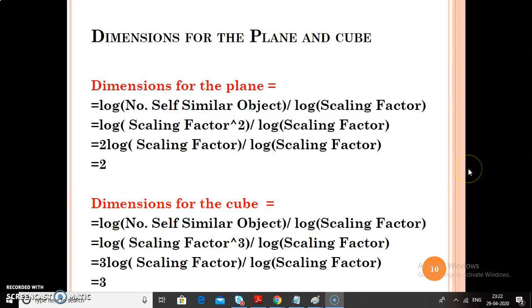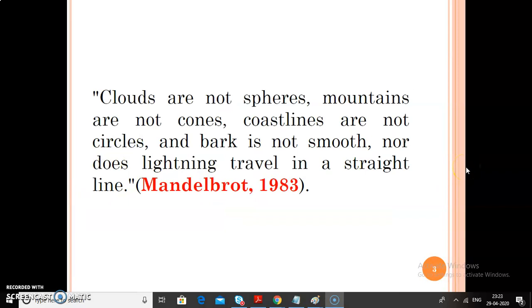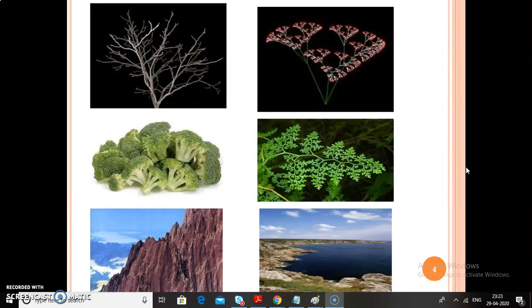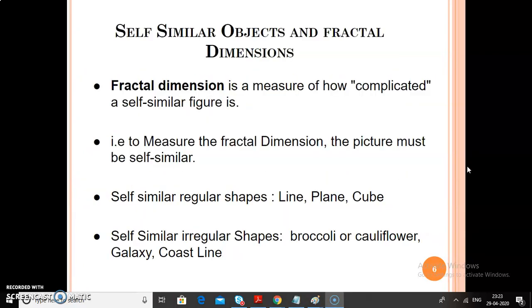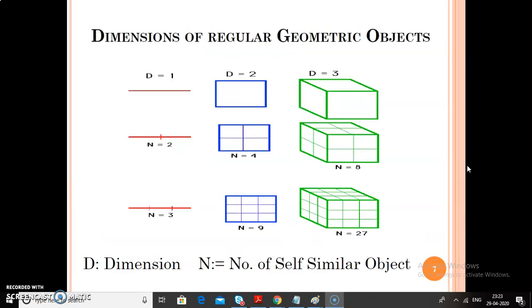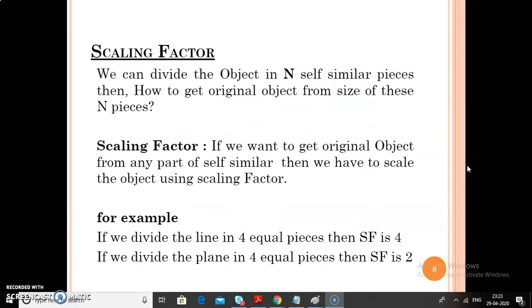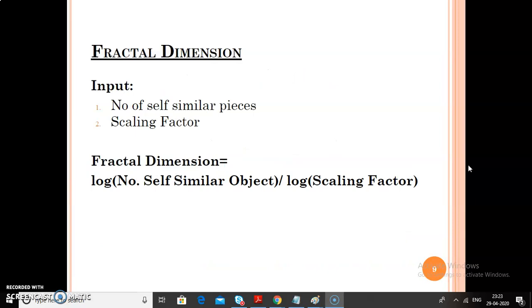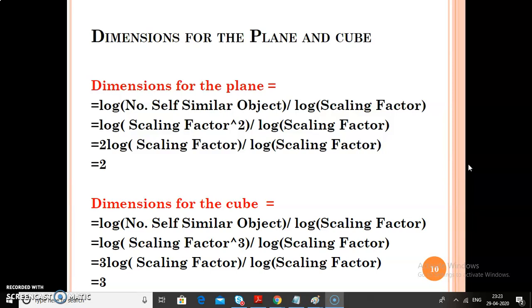This is the end of today's part. In today's session, we have seen fractals, the quote by Mandelbrot, examples of fractals, the definition of fractal, self-similar objects, fractal dimension, dimensions for regular geometrical objects, what the scaling factor is, and we tested the formula for plane and cube. This formula is for regular shapes, and we can also use it for calculating dimensions of other fractals. But the main challenge while calculating dimensions of other fractals is to calculate the number of self-similar objects — for those shapes, we have to adapt different strategies.